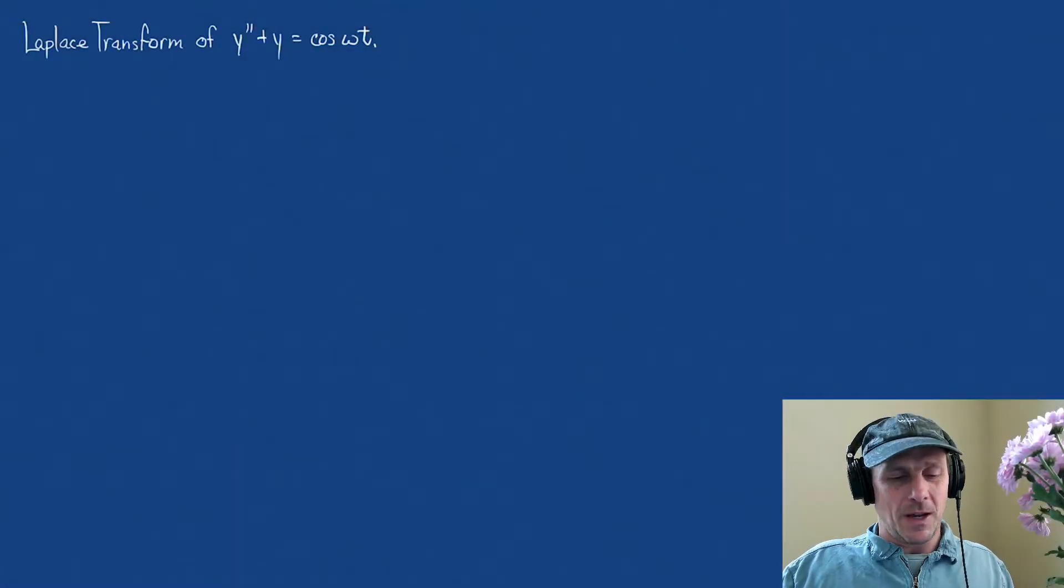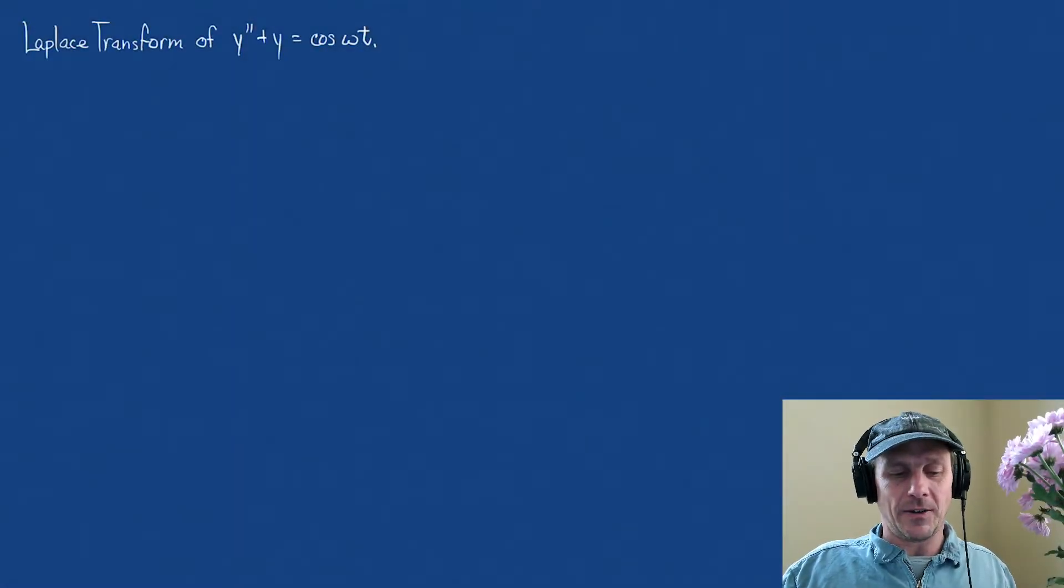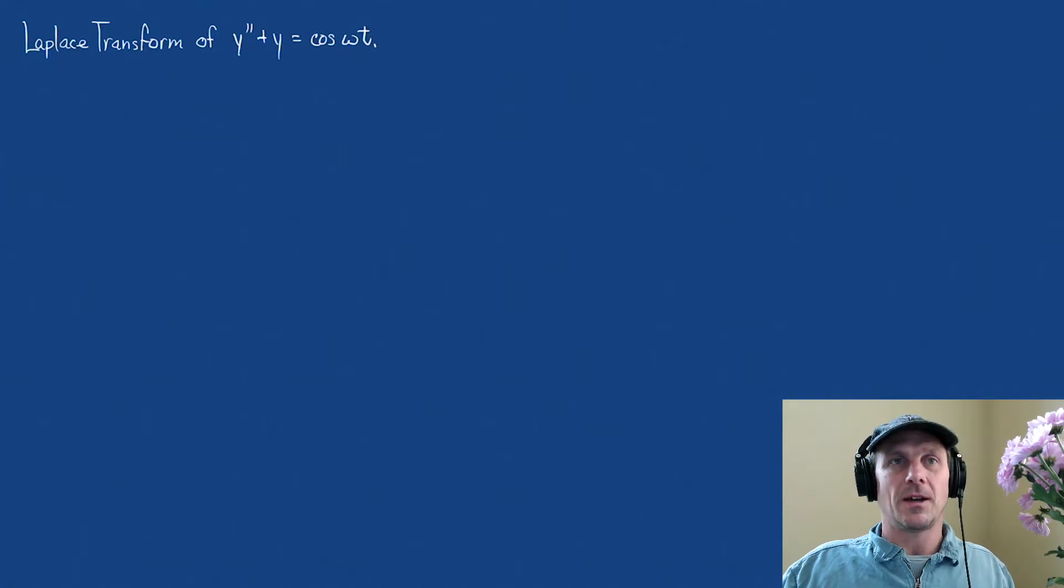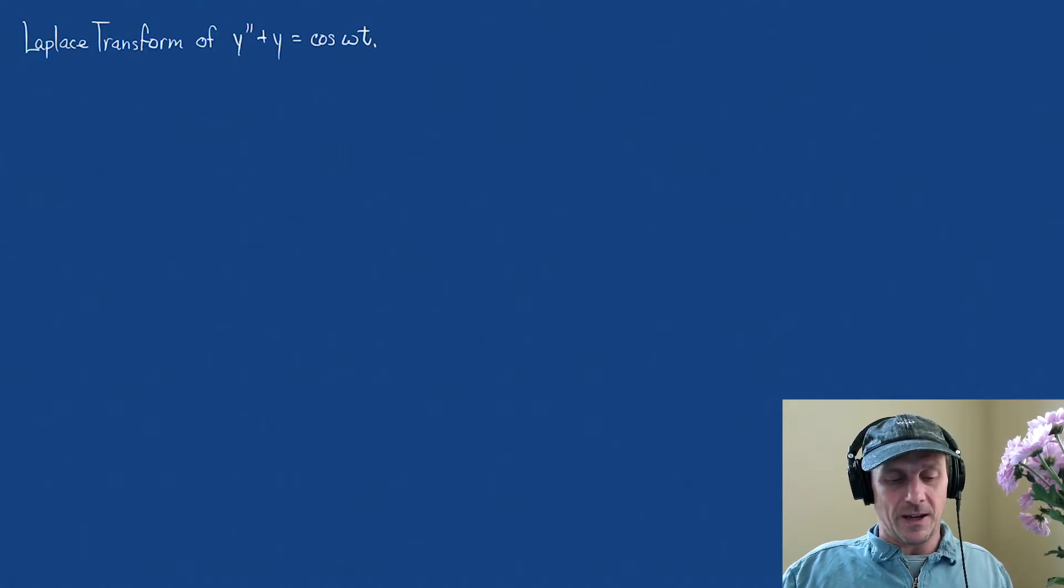Hi, welcome to Mathematics with Tom. I am Tom, and today we're going to take the Laplace transform of y double prime plus y equals cosine omega t.